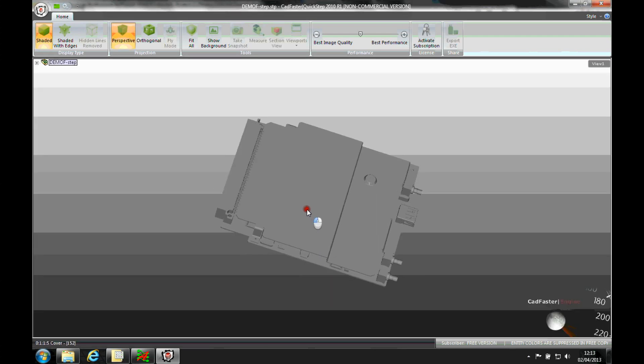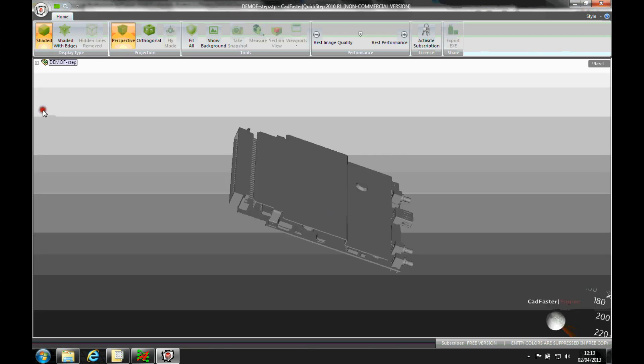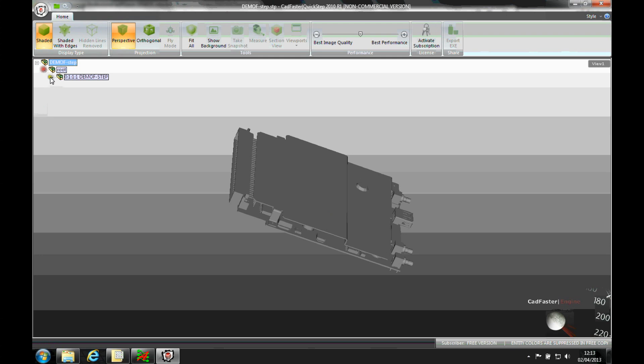And then there's my STEP model of my boards and all the individual parts. So I can expand these out and look at the boards and the components.